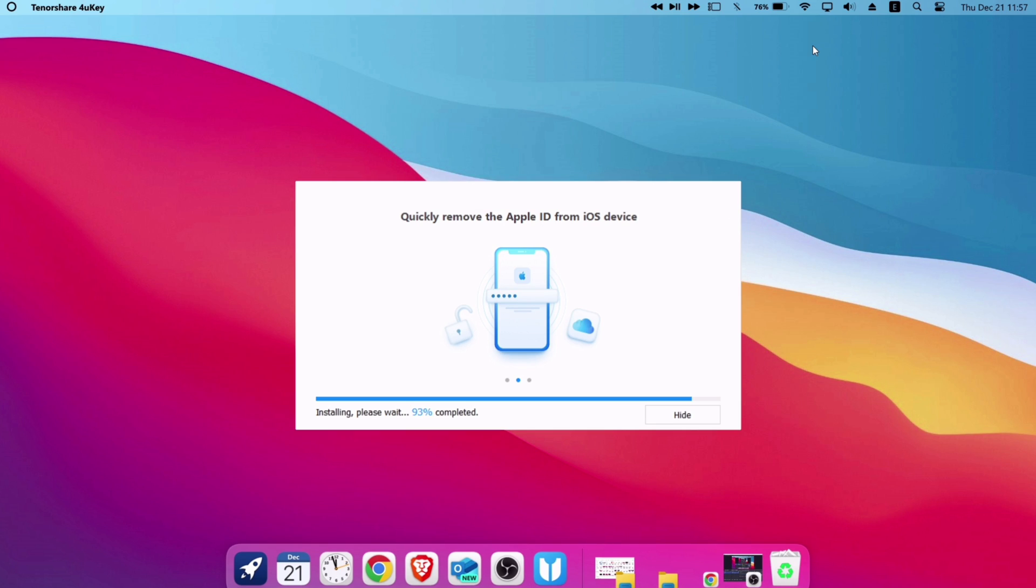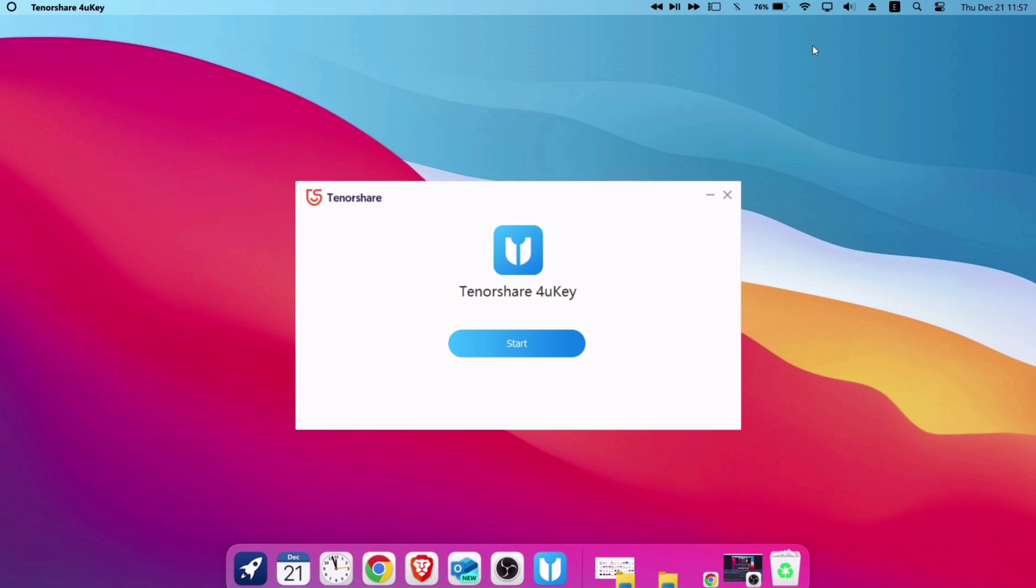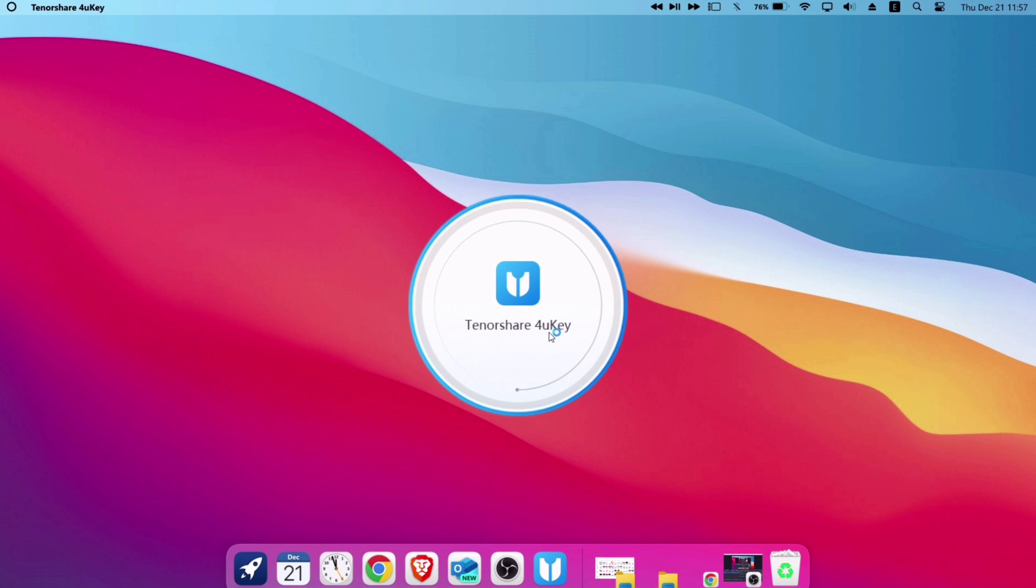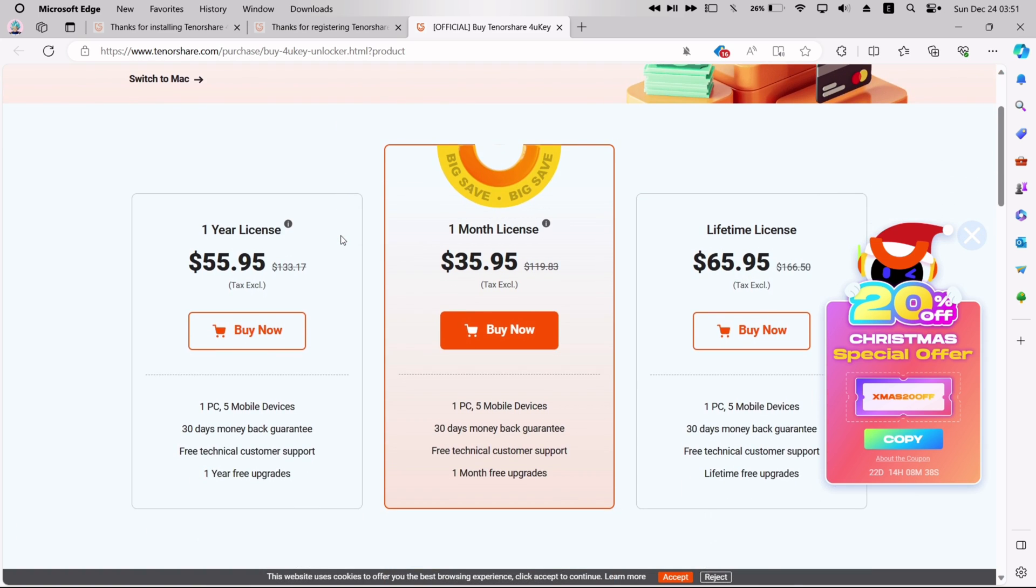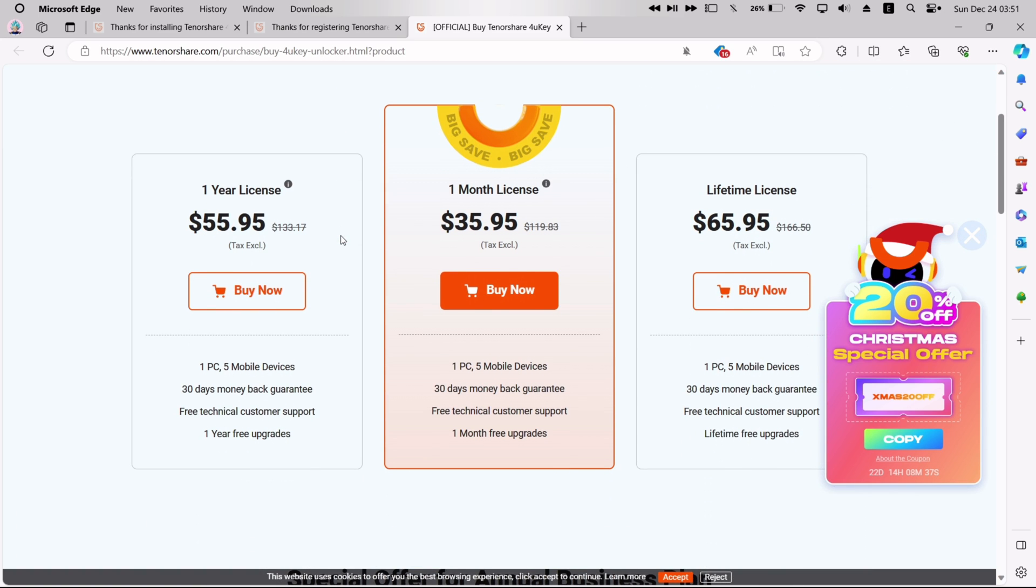Once the installation is completed, just click on the start button to unleash this great tool. Now you can either use this tool for free with limited features, or you can purchase this tool for a month, a year, or for lifetime.